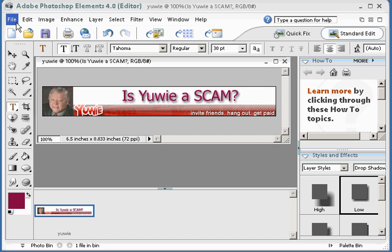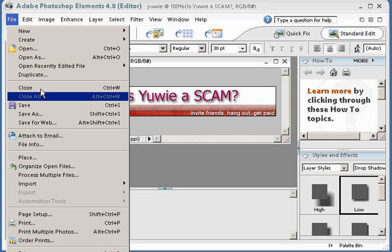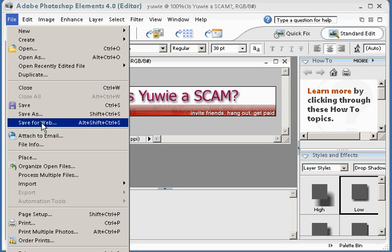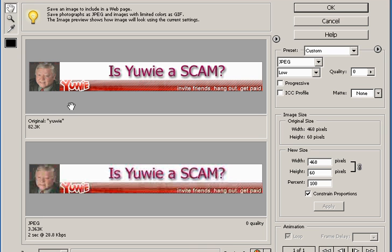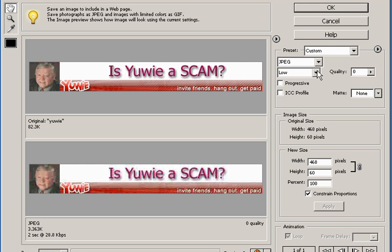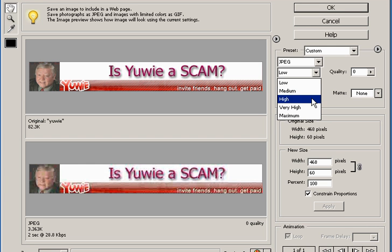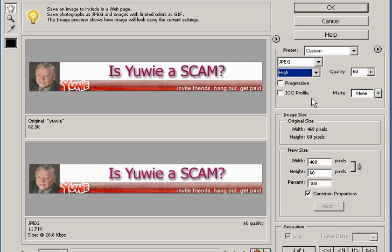So the next thing I do is come up here to file, save for web. It opens up a window. It shows me the original picture up here and what it looks like now as a JPEG that's only going to be 3.3K, which is pretty tight. But you notice it's kind of blurry, so I come over here and let's increase that to high. That makes it a little bit sharper. It's still only 11K.